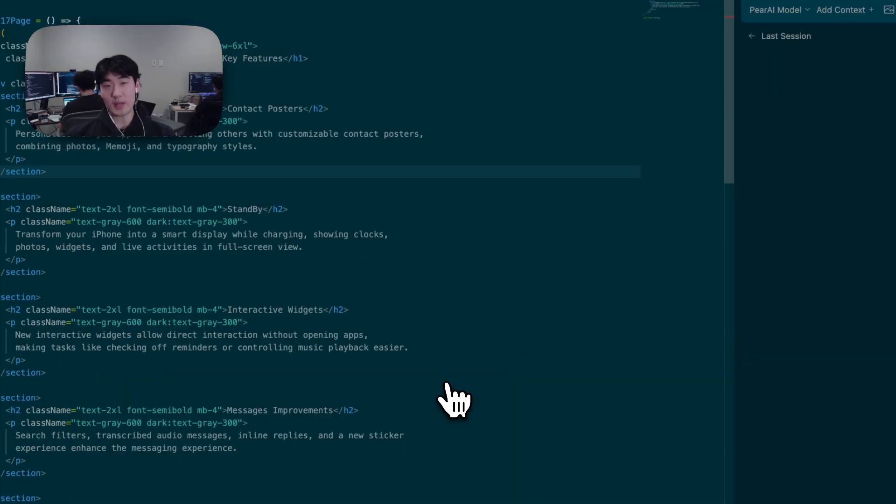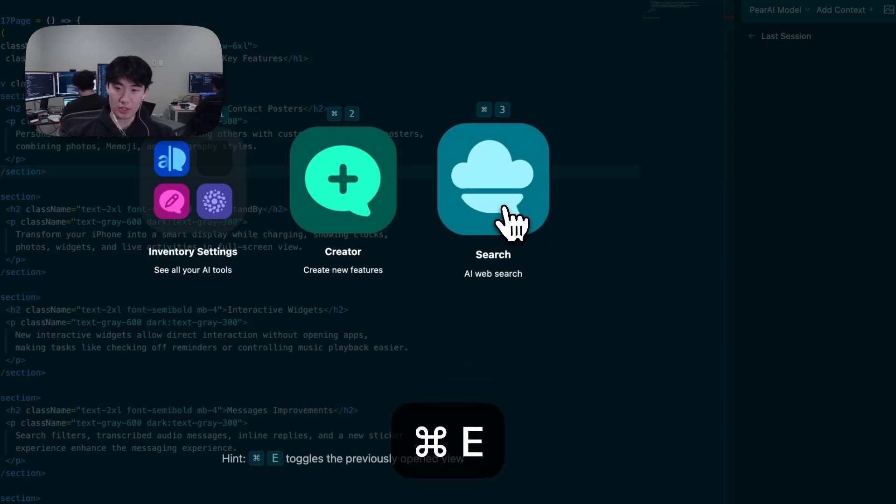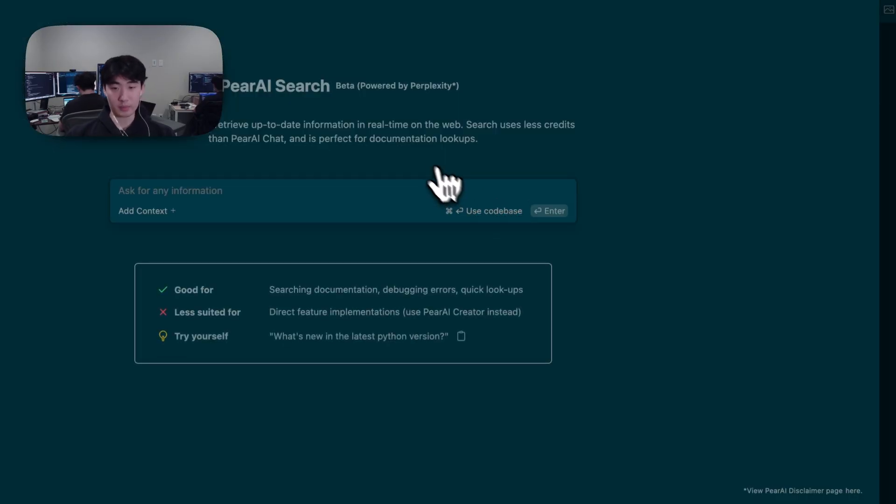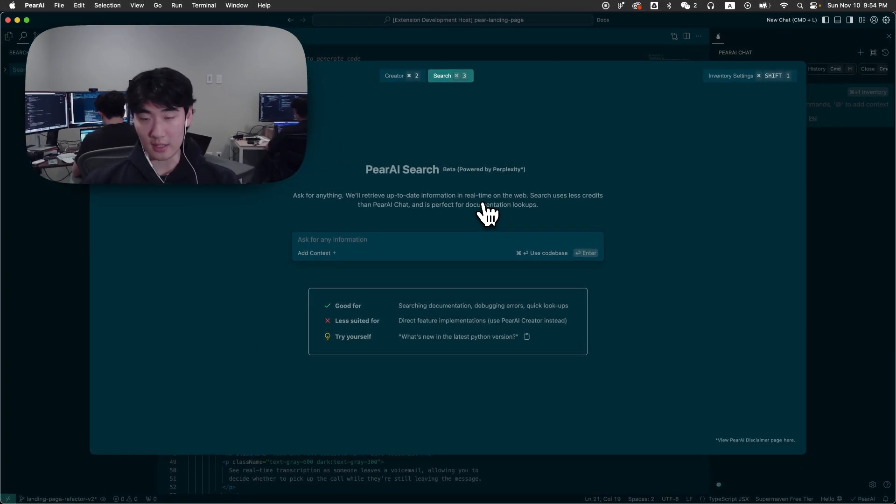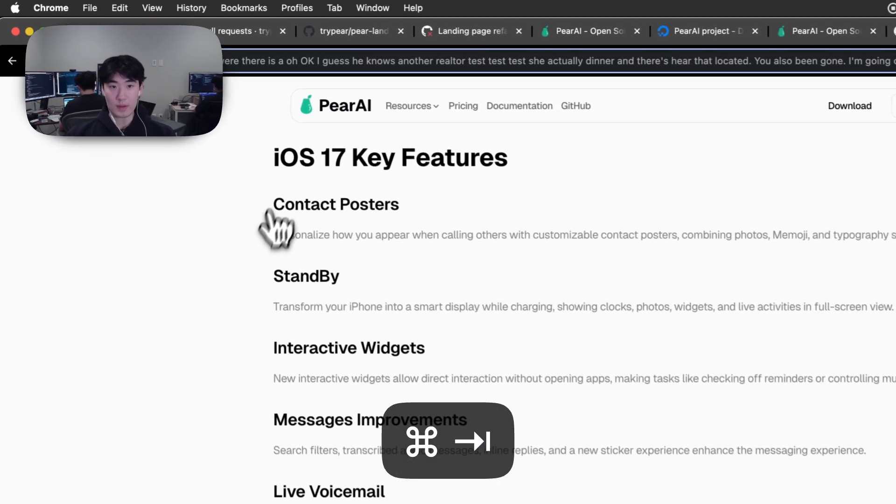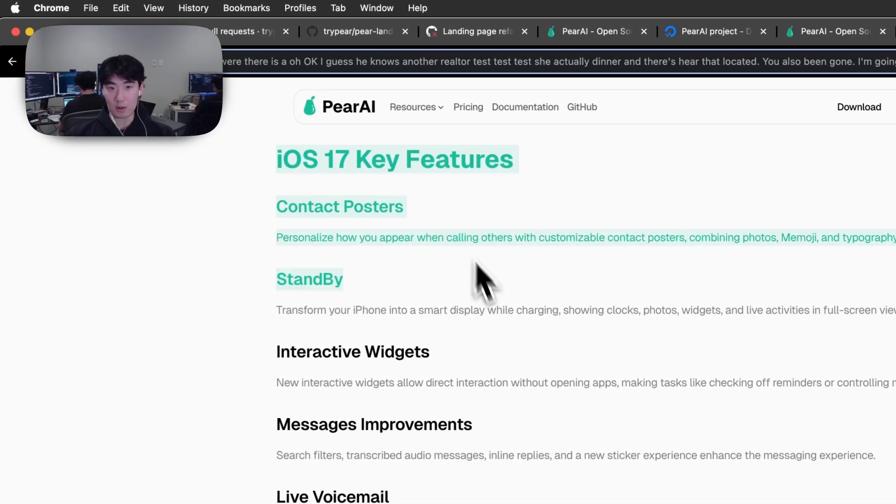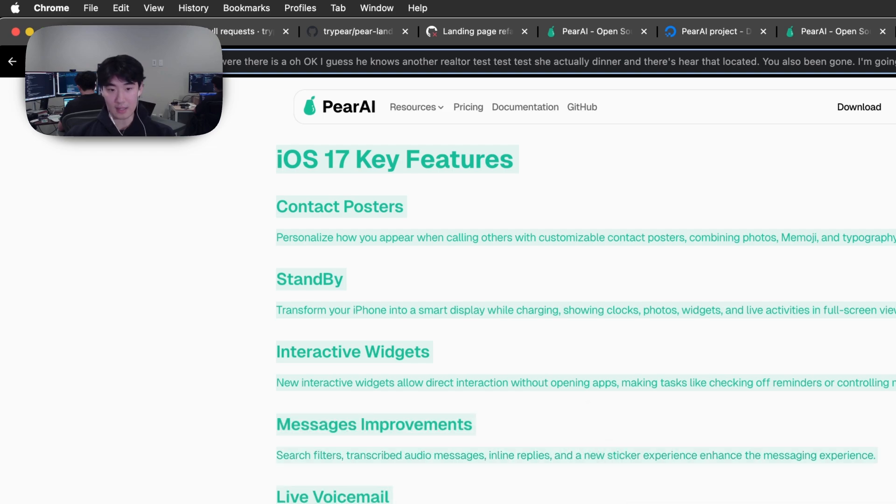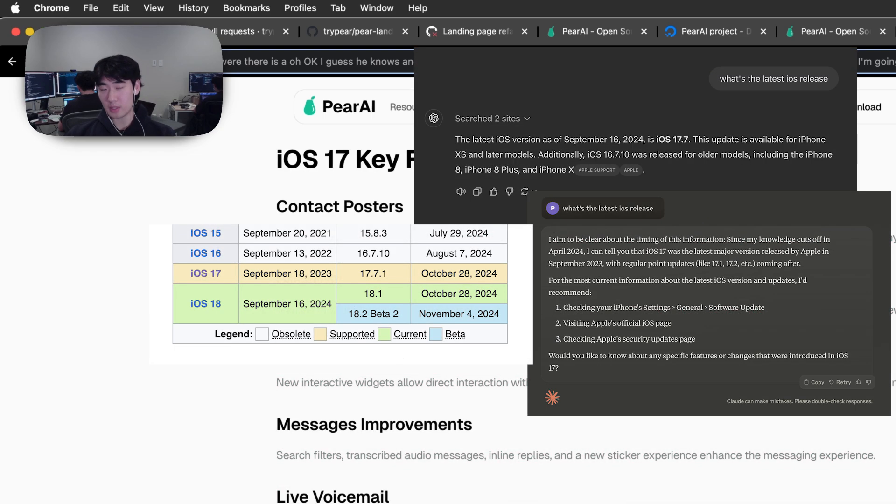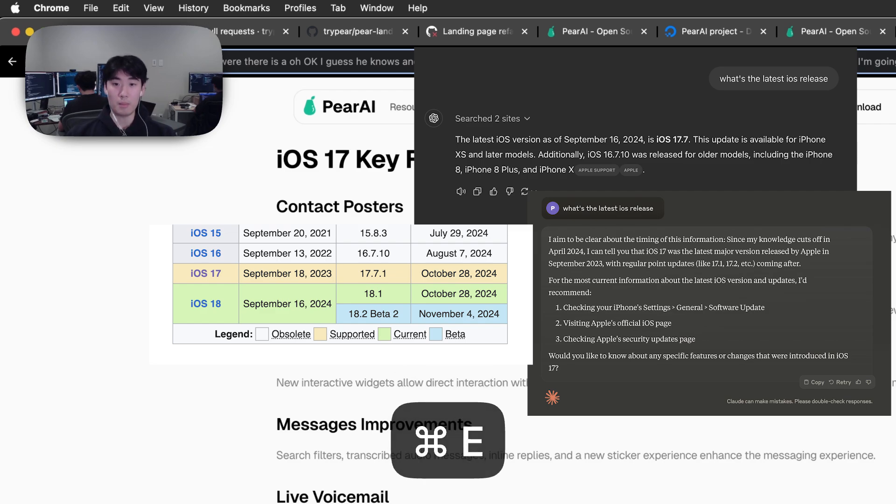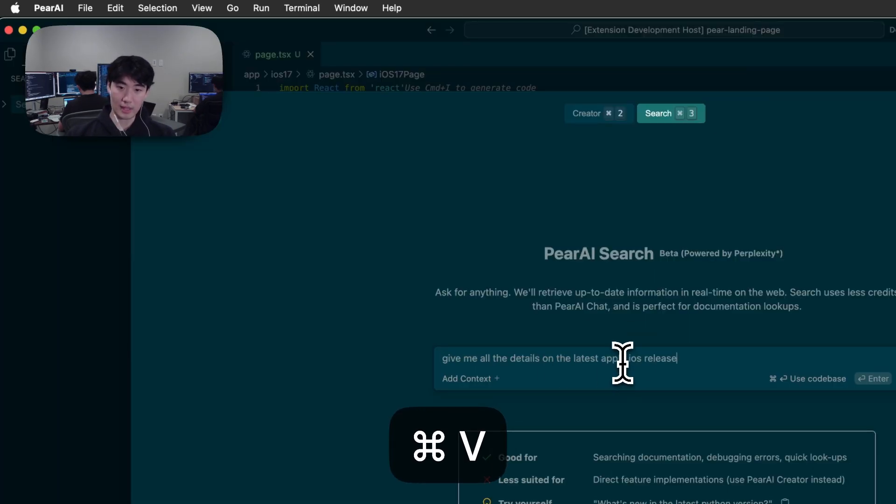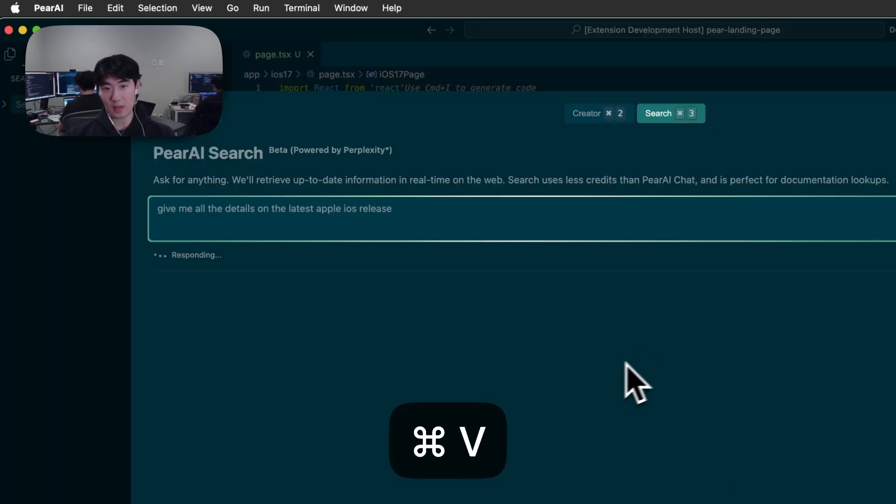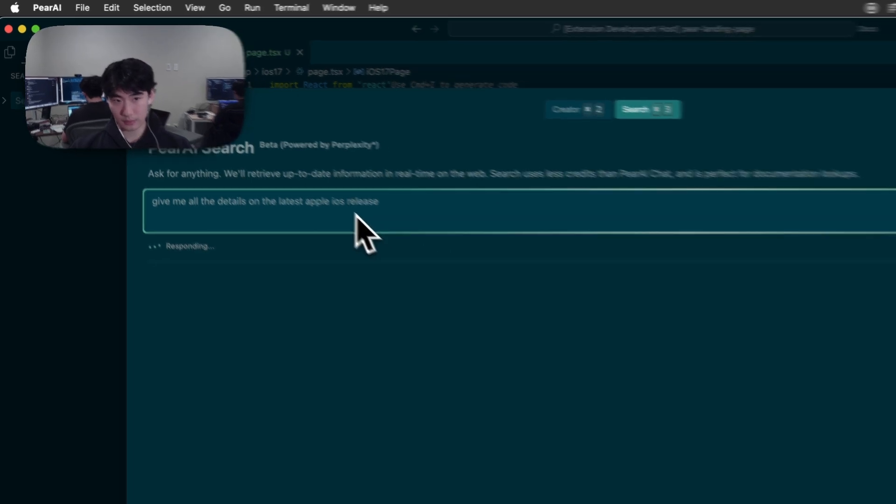Another integration we have is Parai Search, and this is powered by Perplexity and will be able to give you the most up-to-date latest information on the web. Here we have a page that is iOS 17 and it has a description of it, but the actual latest iOS is iOS 18. And not even ChatGPT or Claude may be able to find you this information as of today, but we can use Parai Search to ask it for the latest release of Apple iOS.